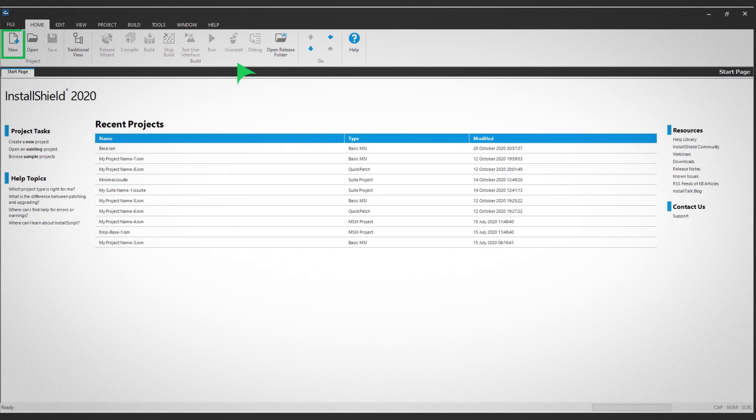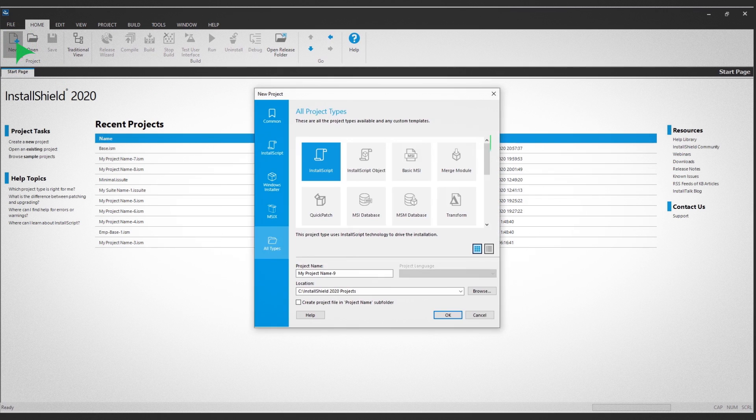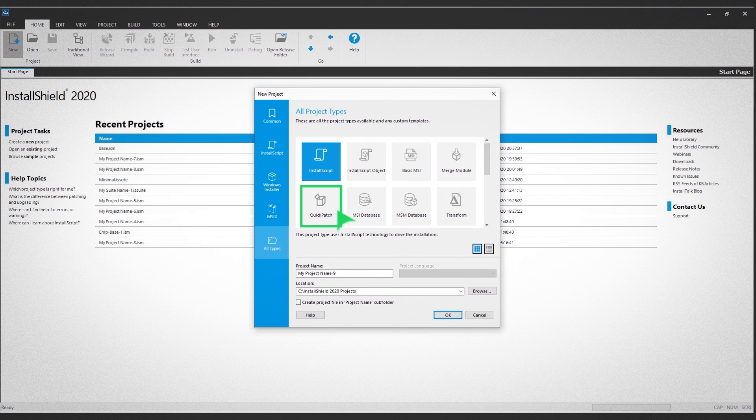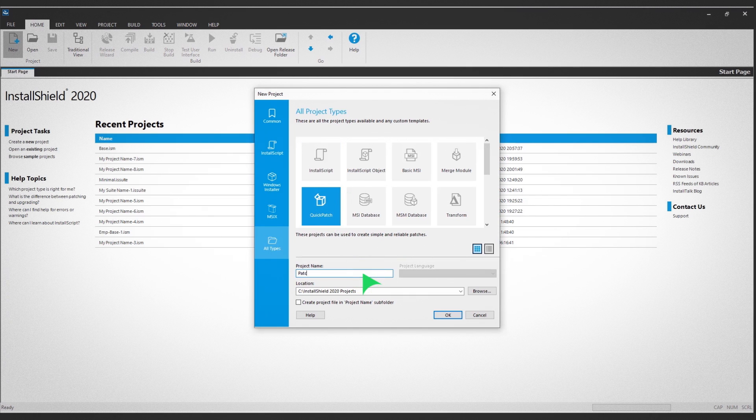Click the New icon in the top ribbon view. A dialog box shows the variety of installers you can build. Choose the QuickPatch project option and type in your project name.